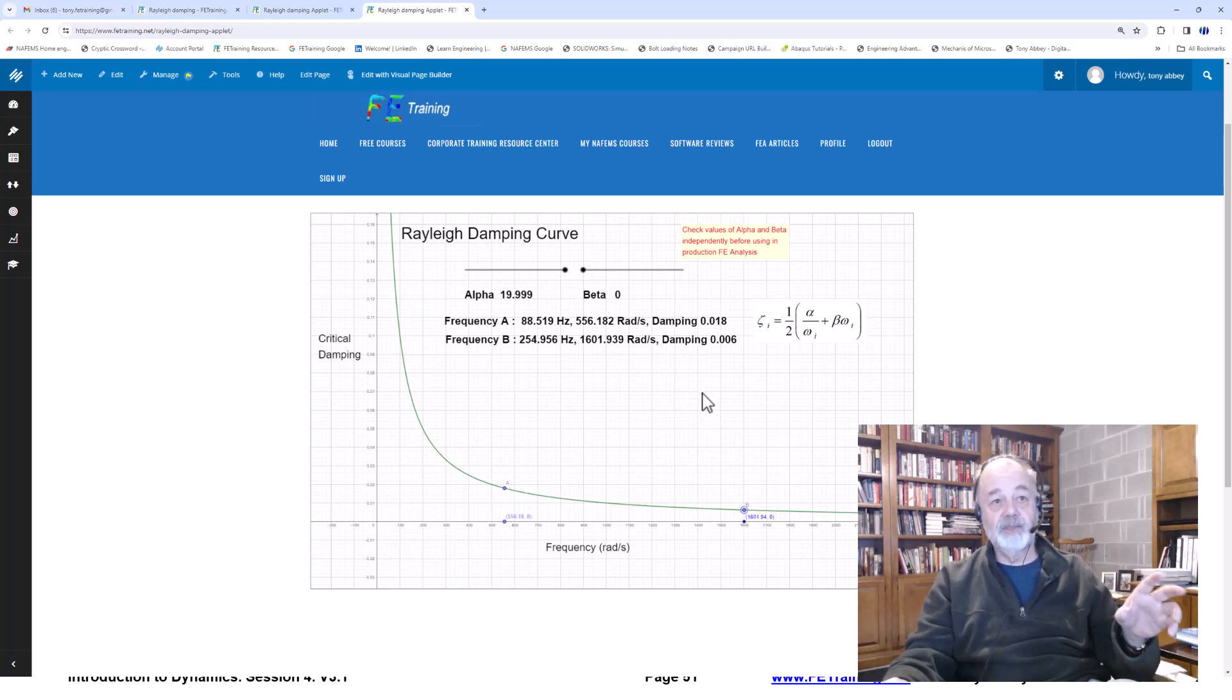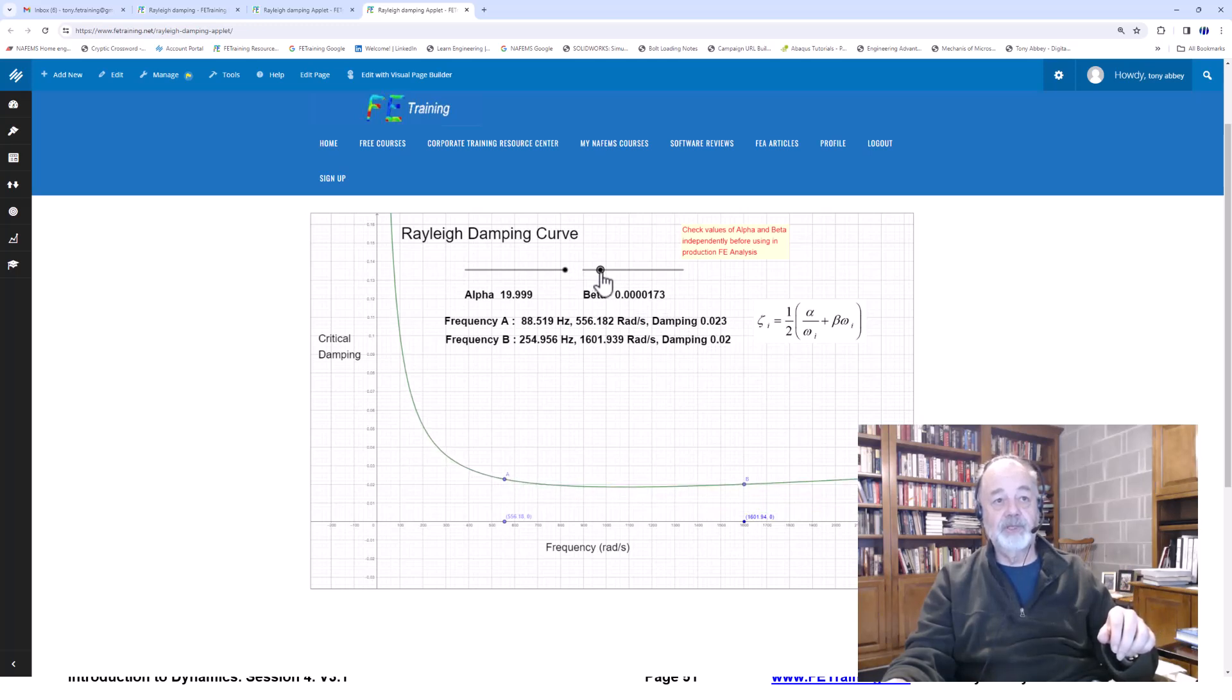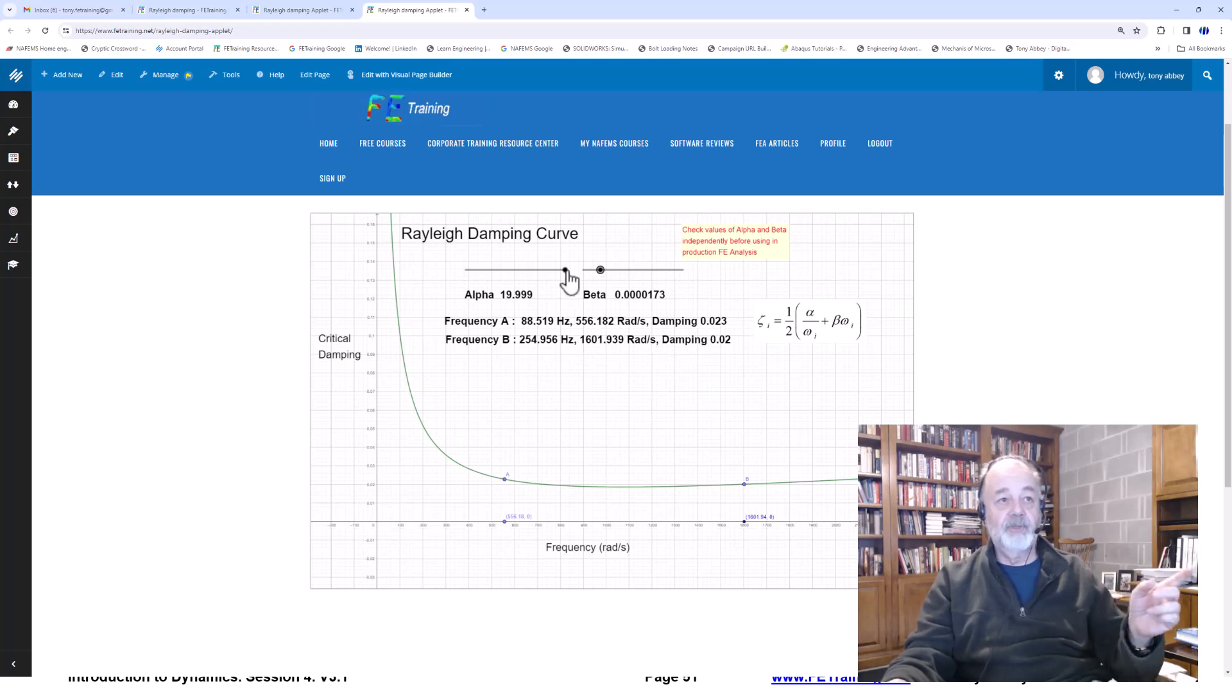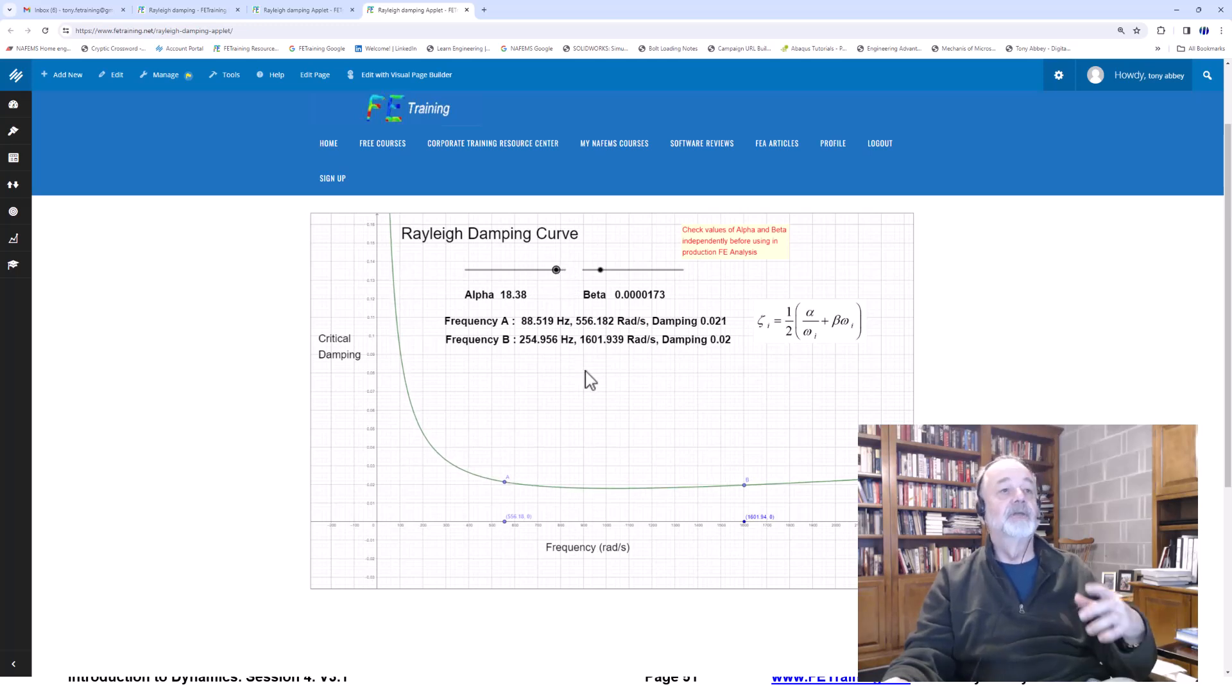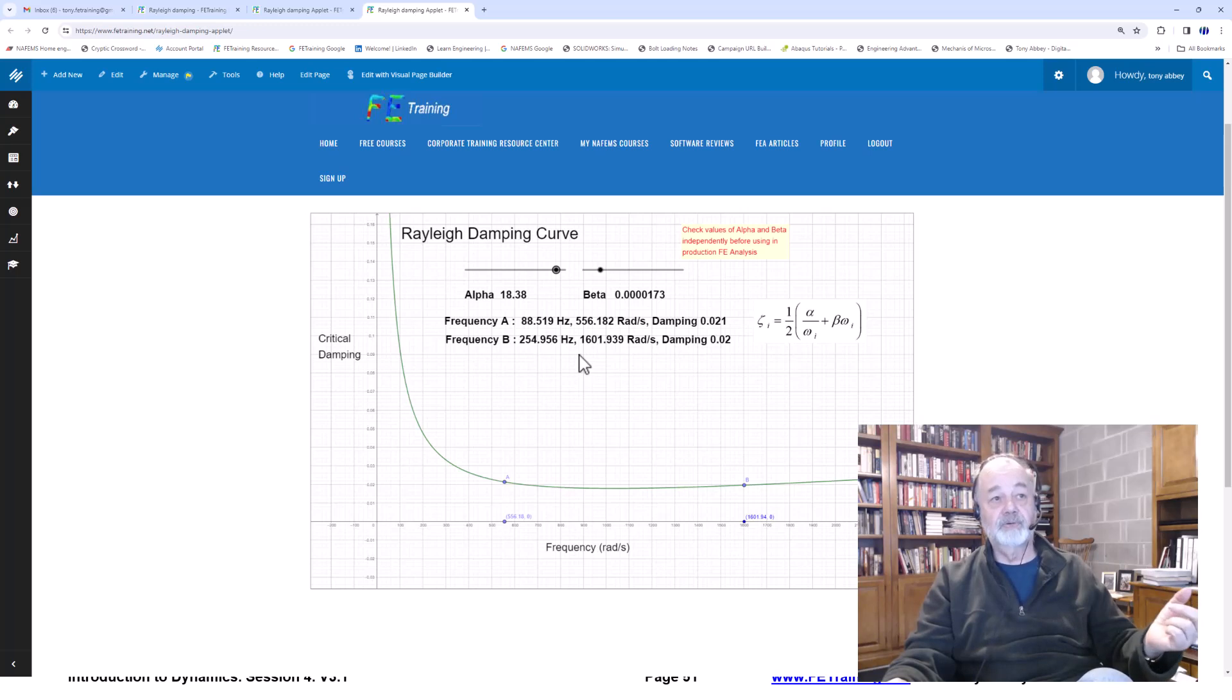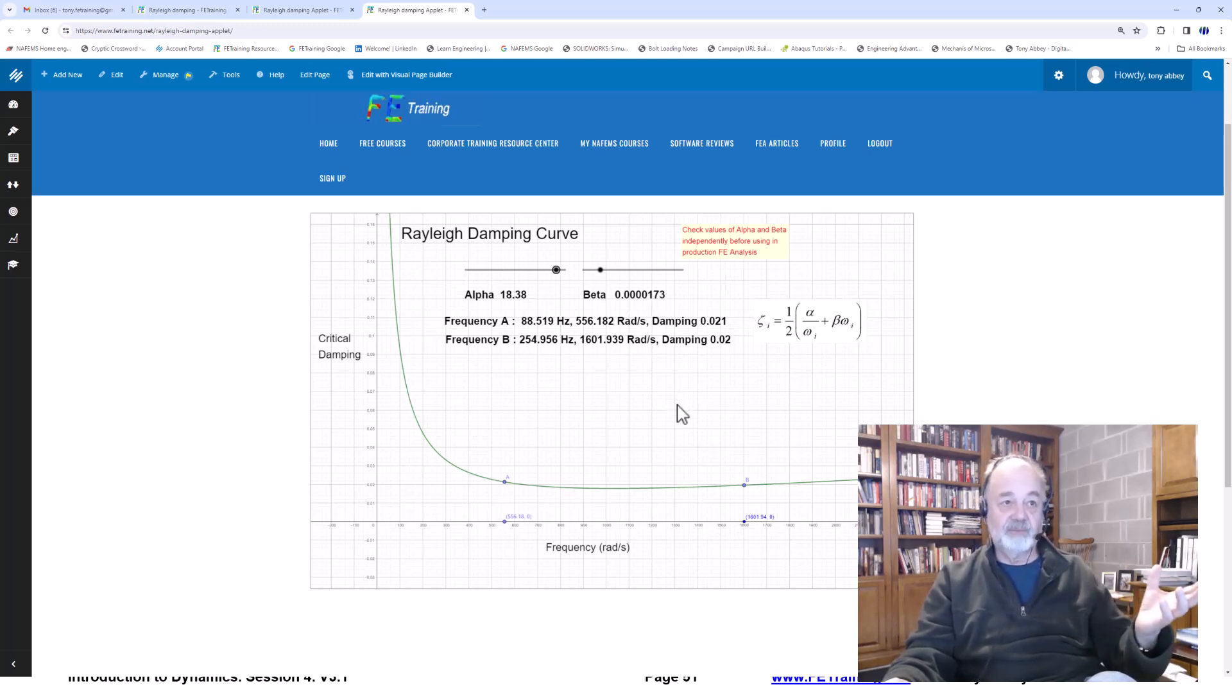I'd like to get them both to be about 2% critical damping. So how do I do that? Well, the betas coming up nicely on that side. I got a little bit high on the alpha side. So I just drop that down a little touch there. And I got somewhere close to that. That's kind of good enough. So alpha 13.18, beta 0.38, that number. And that's what we can plug in.